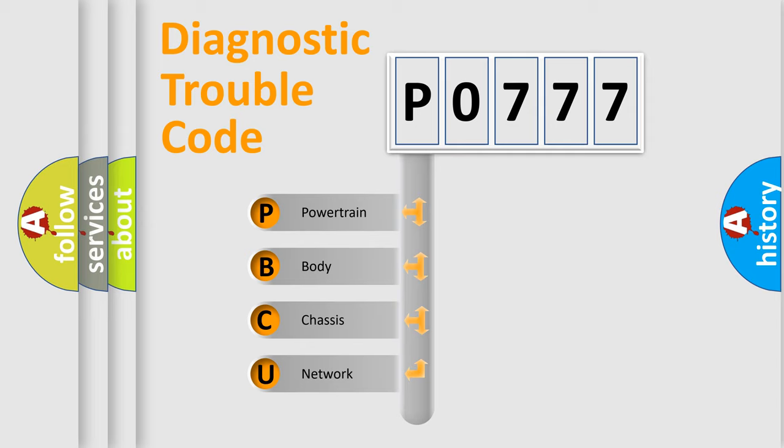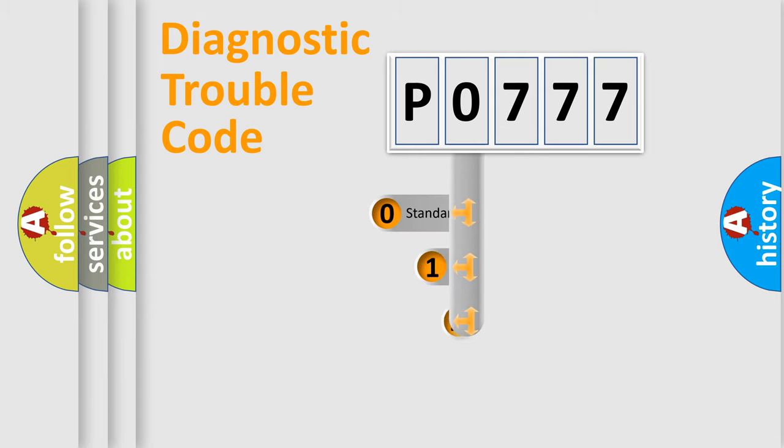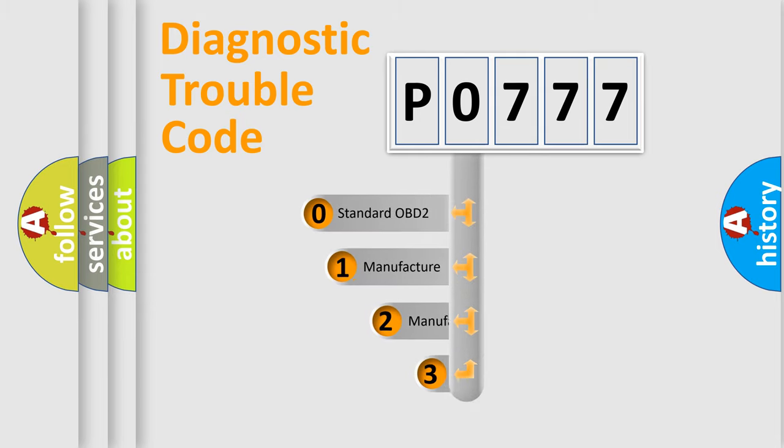We divide the electric system of automobile into four basic units: Powertrain, Body, Chassis, and Network. This distribution is defined in the first character code.